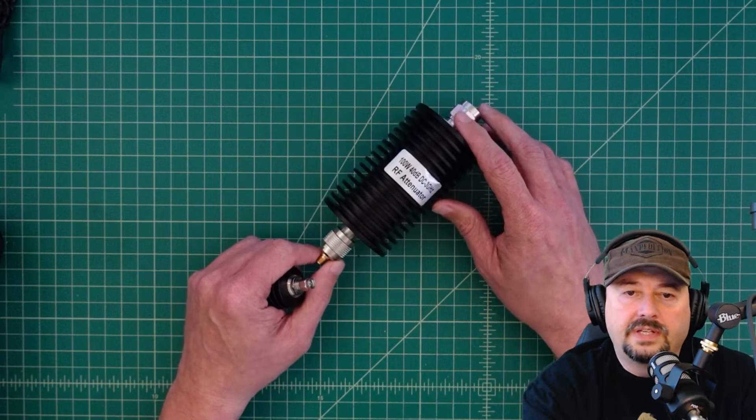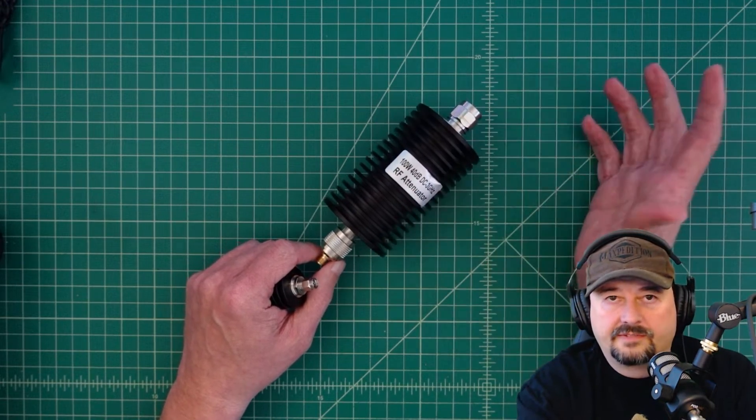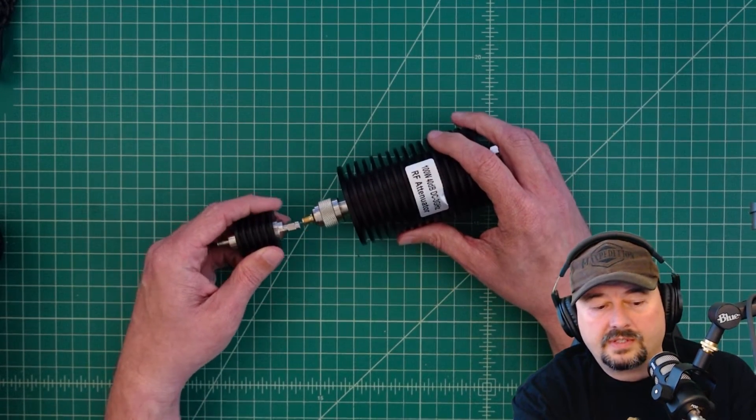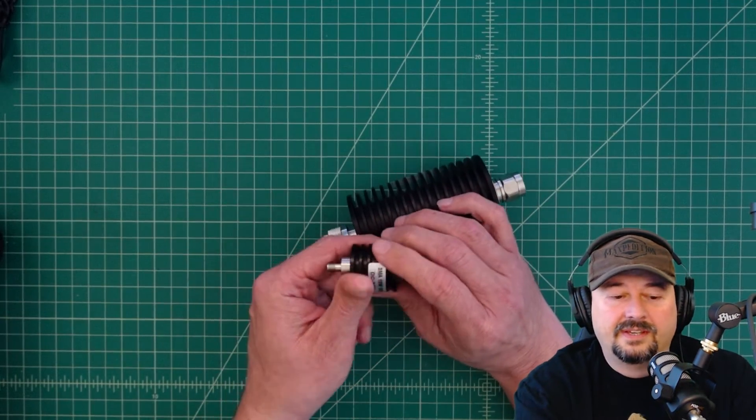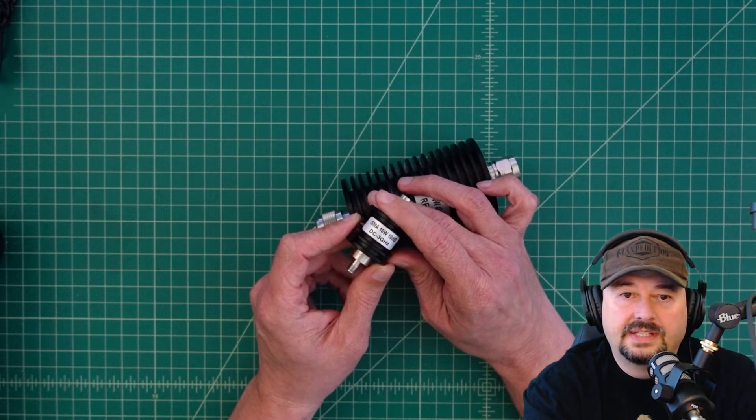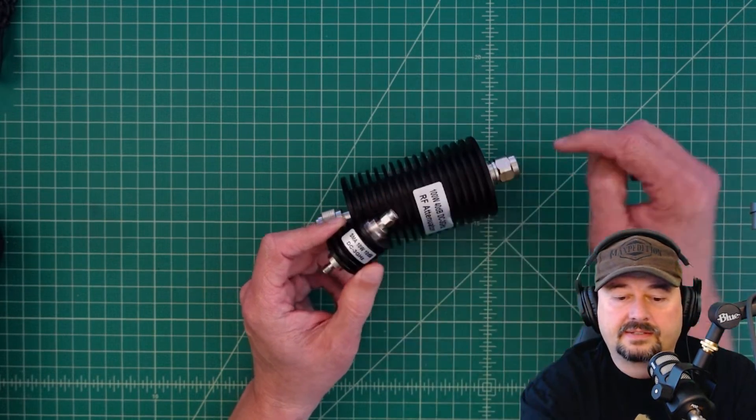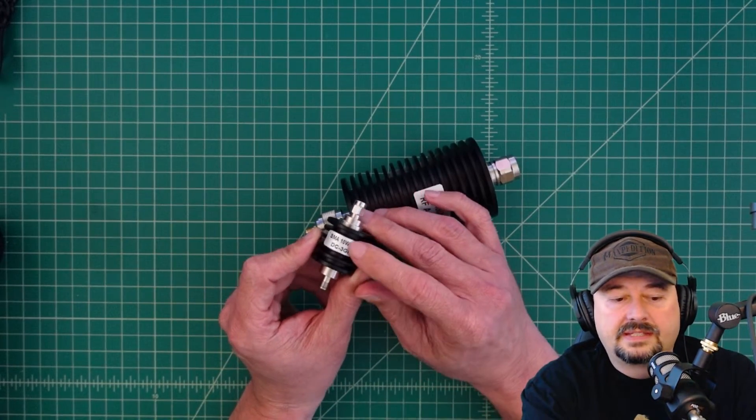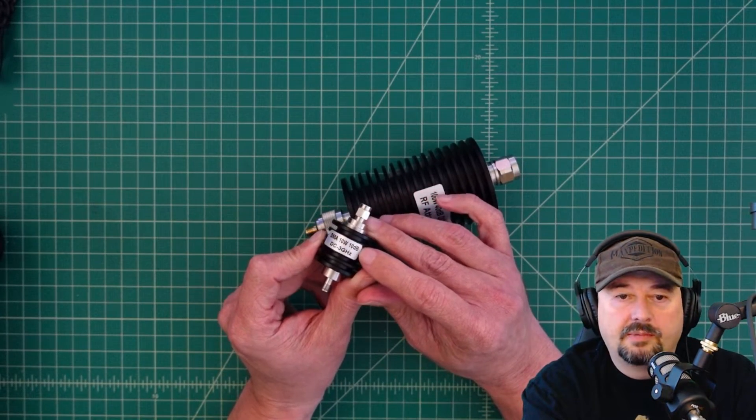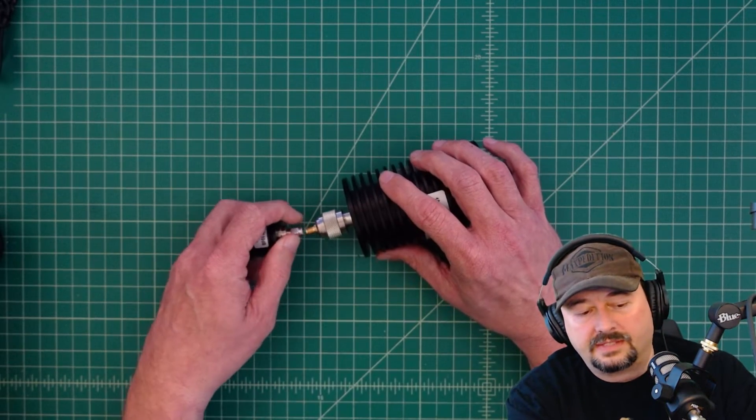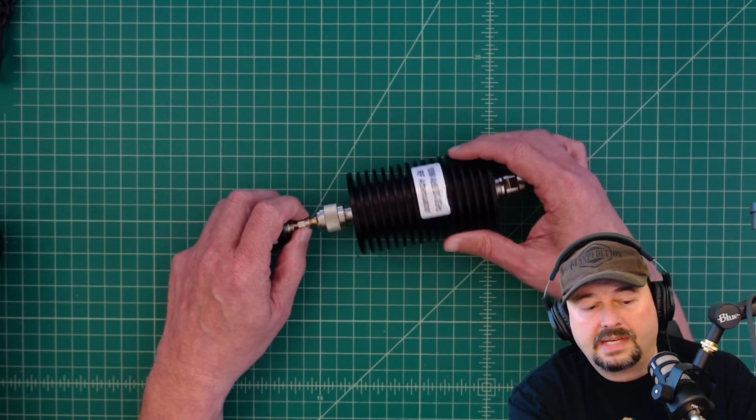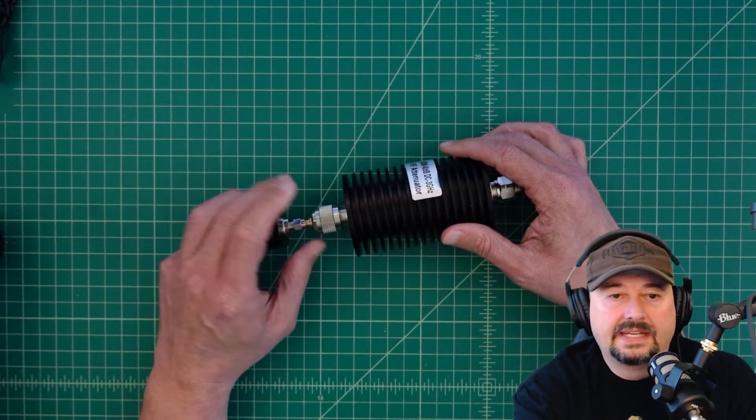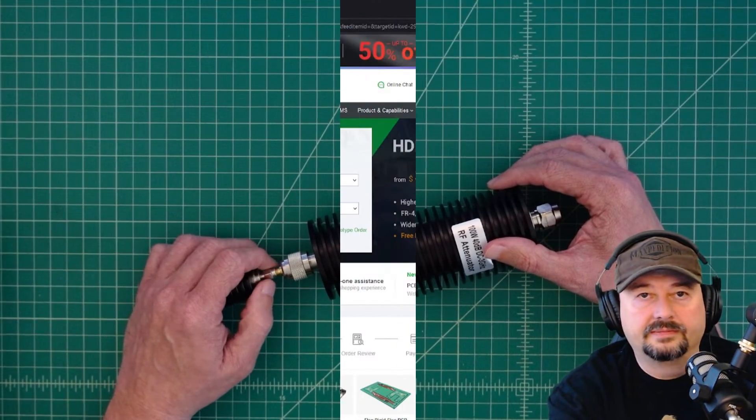Now 40 dB is not going to be enough attenuation for this particular test so I'm going to hook a second attenuator, the Little Ass attenuator, which is SMA based. This has 10 watts of power handling capability and 10 dB of attenuation. When I combine these two together, what I get is 50 dB of attenuation.